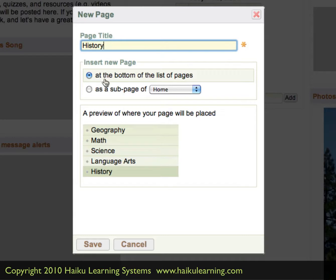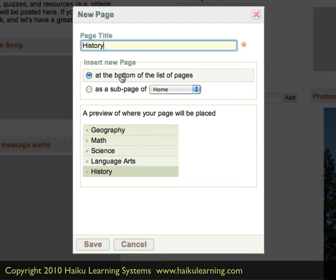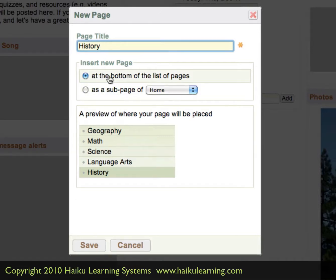So at the bottom or as a sub-page of something else. In this case, I want History to be on the same tier as every other page. So I'll leave it at the bottom of the list. And I have an option to move that later, and we'll walk through that as well.